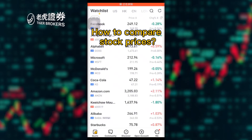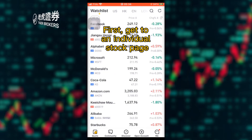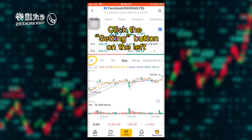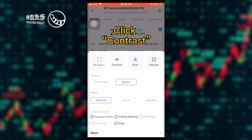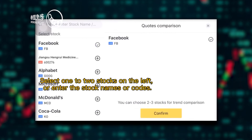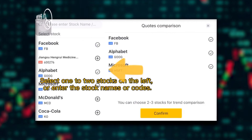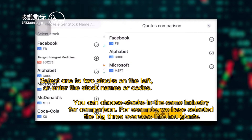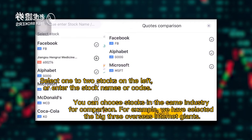How to compare stock prices: first, get to an individual stock page, click the settings button on the left, click contrast, then select one to two stocks on the left or enter the stock names or codes. You can choose stocks in the same industry for comparison — for example, we have selected...